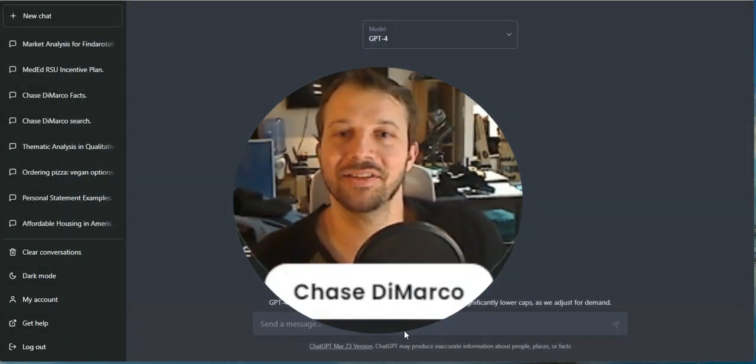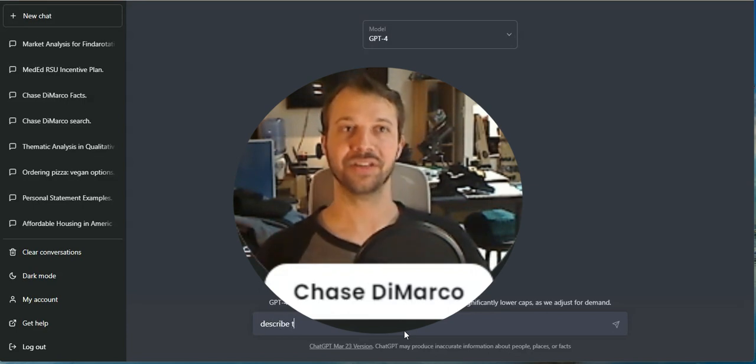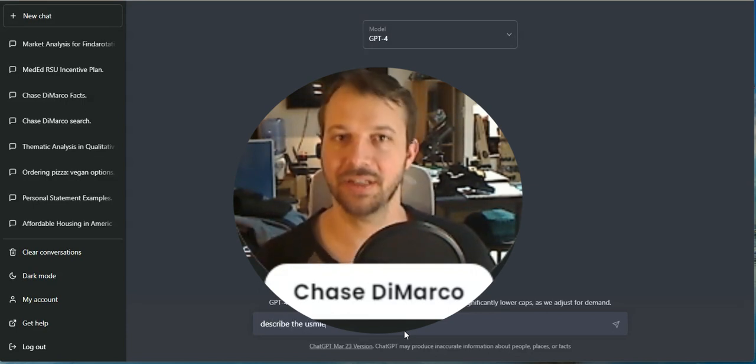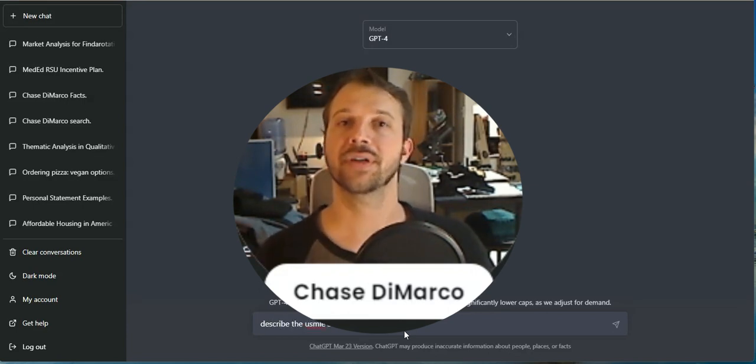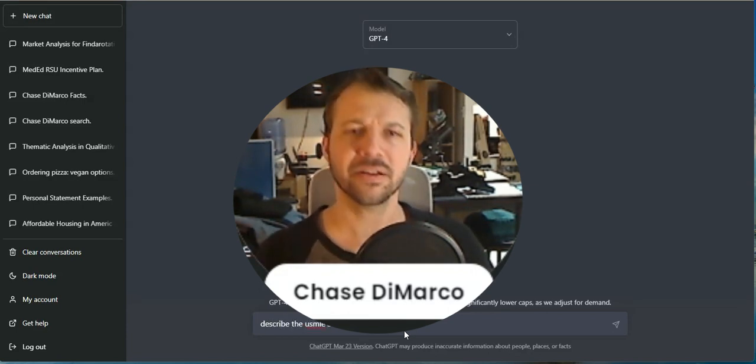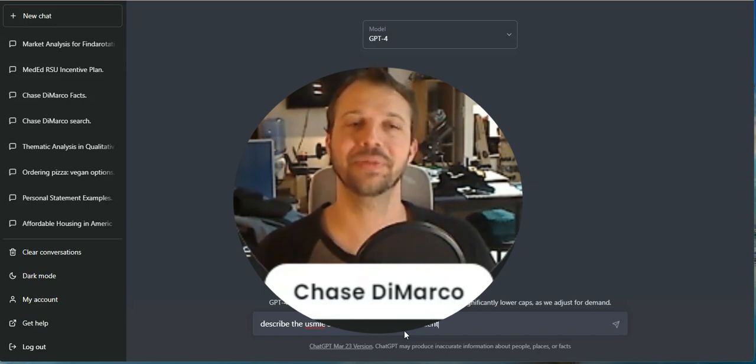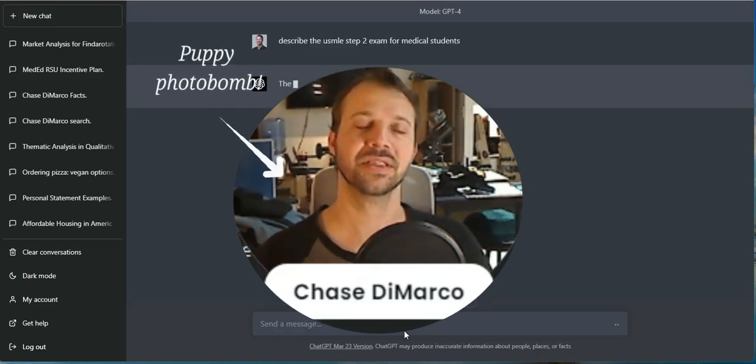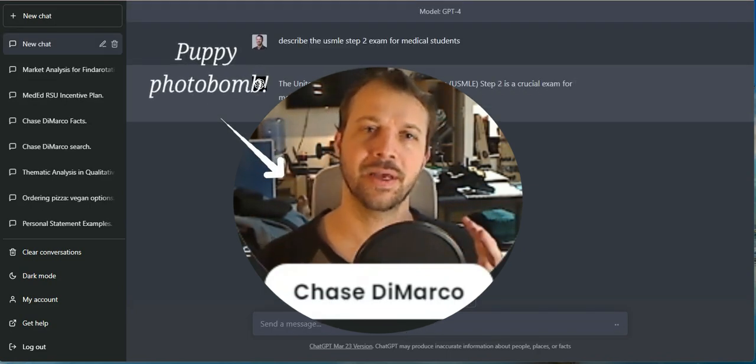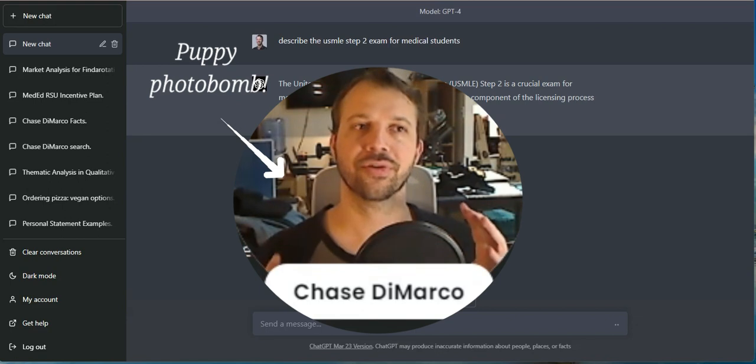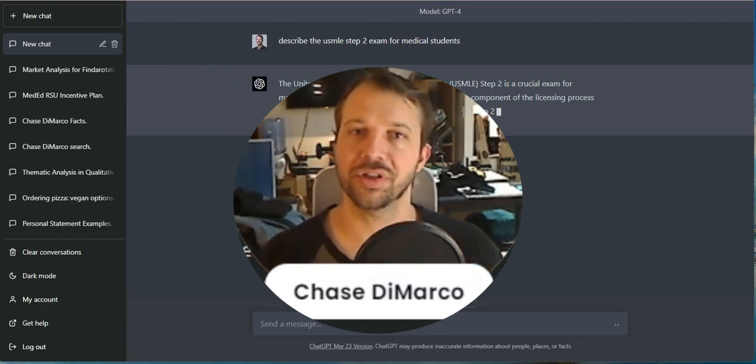Hey y'all, this is Dr. D and today I just had a great idea. I have wanted to create a lot of educational content for a long time, but one of the biggest issues I always had was trying to create board exam questions.